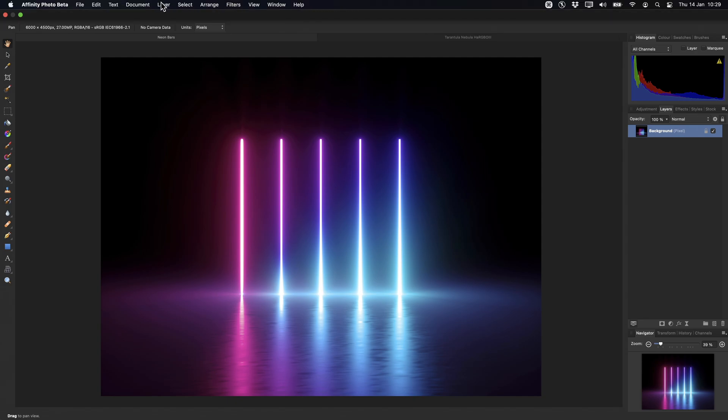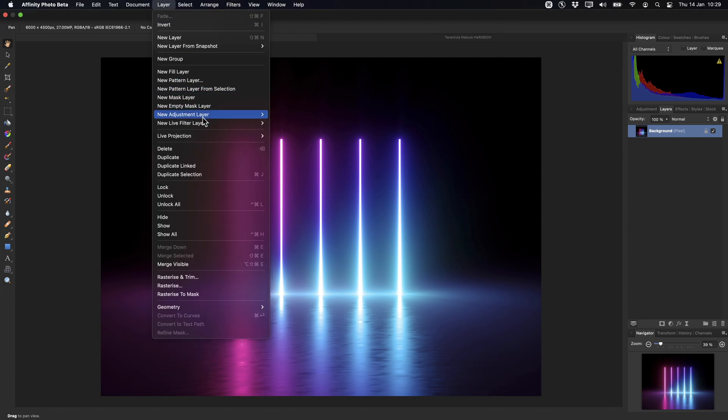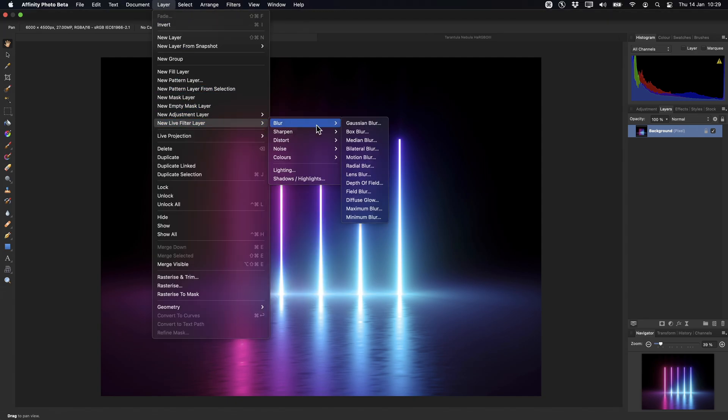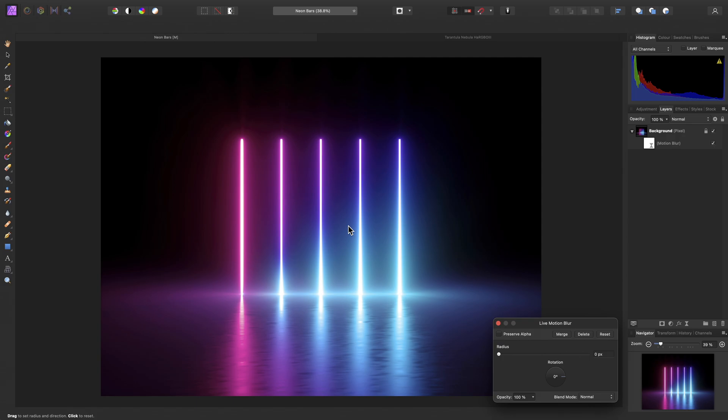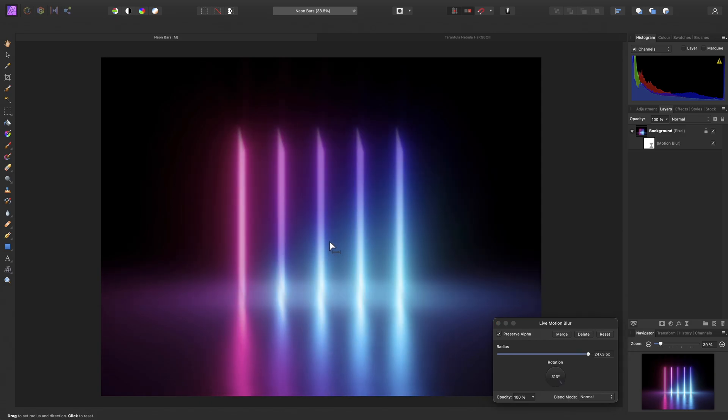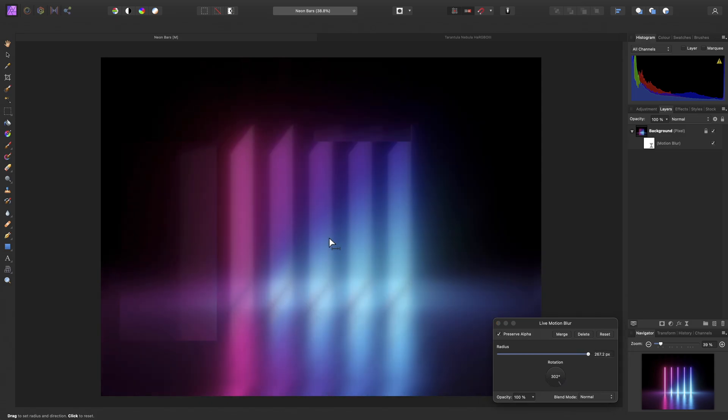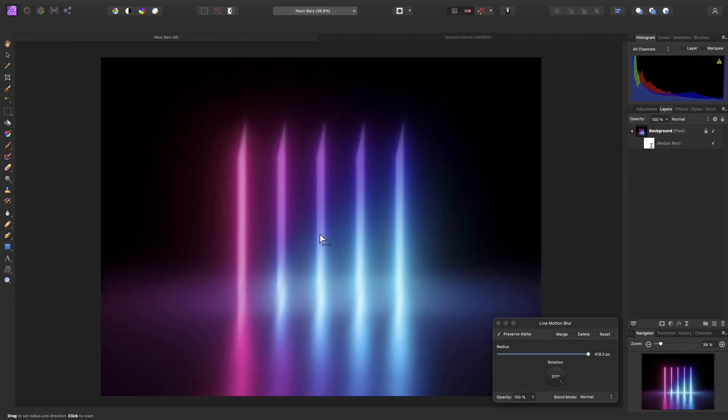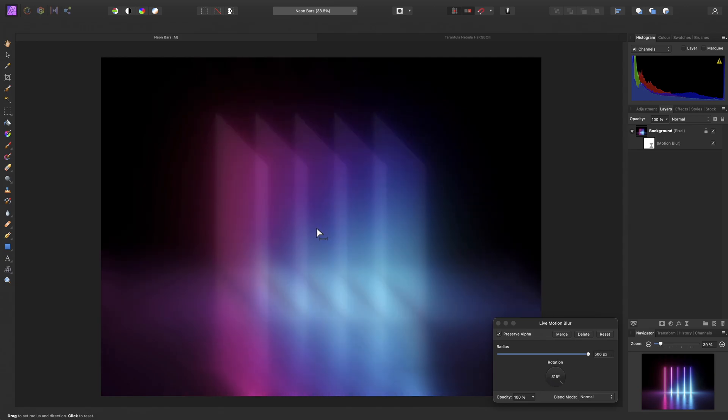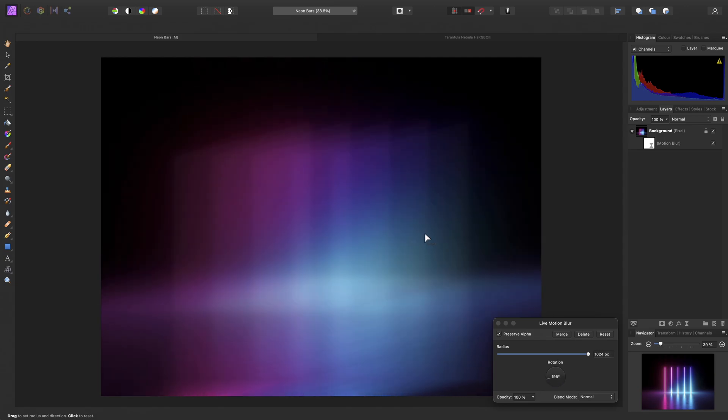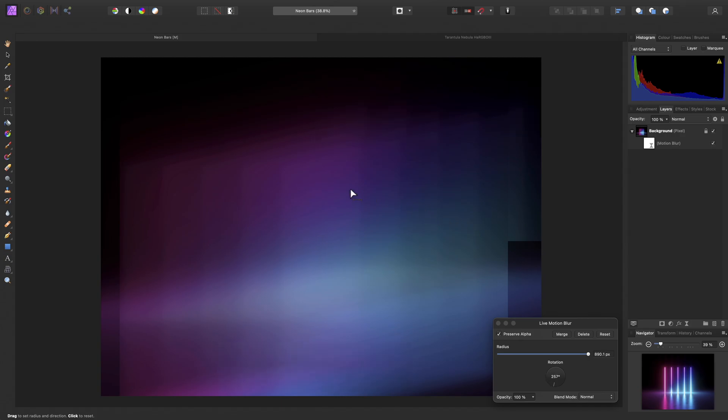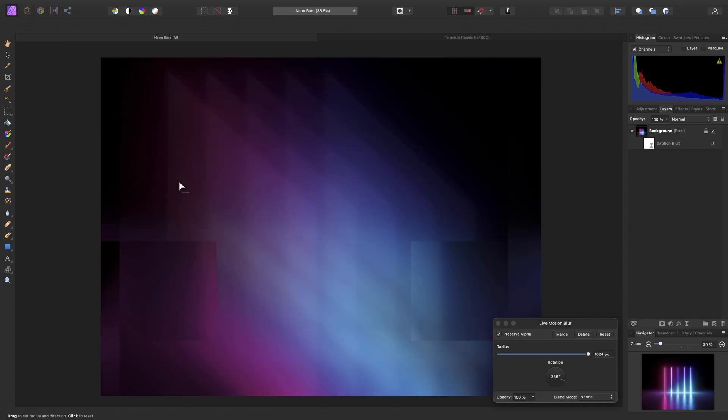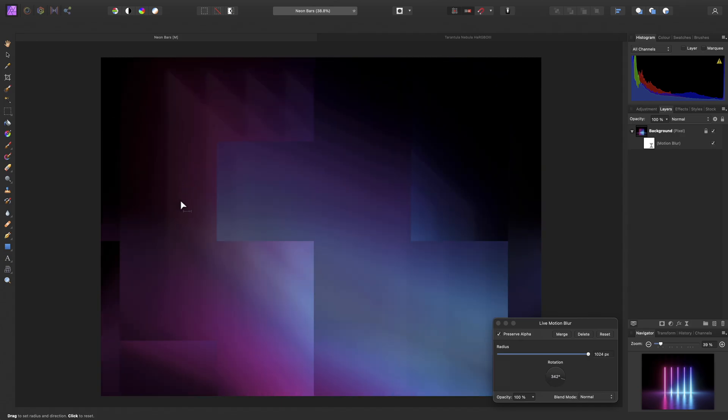On this document, let me add a Live Motion Blur Filter. Live filters are typically quite taxing, especially if you start to use several of them in your layer stack. Now this is currently using software rendering. You can see it's quite slow and as we use larger kernel values by dragging on the canvas, it slows down significantly.